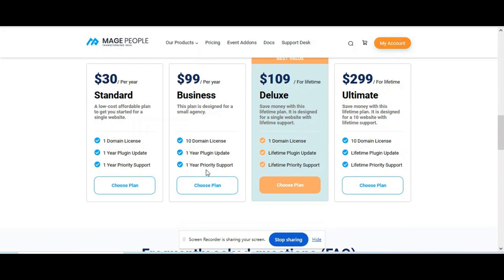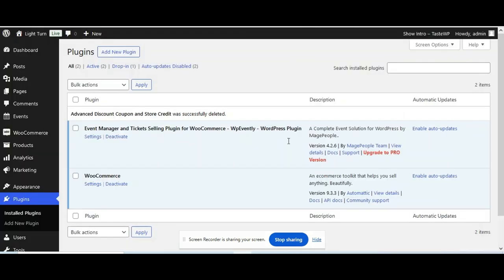You can choose any plan and start applying the coupon code to your event website. Let's move to your dashboard.